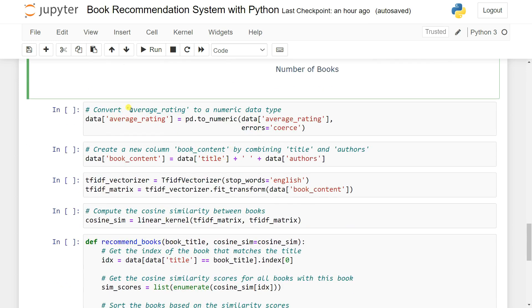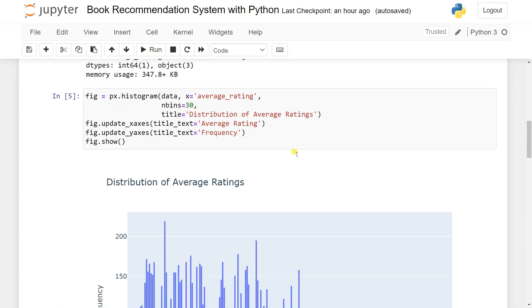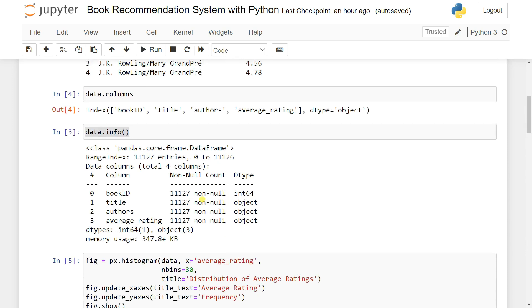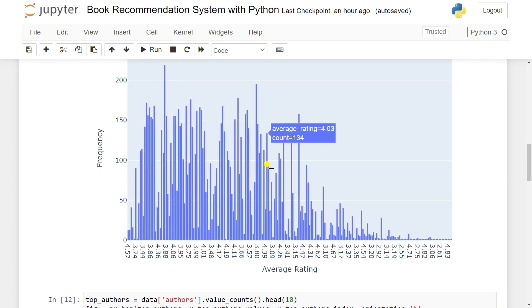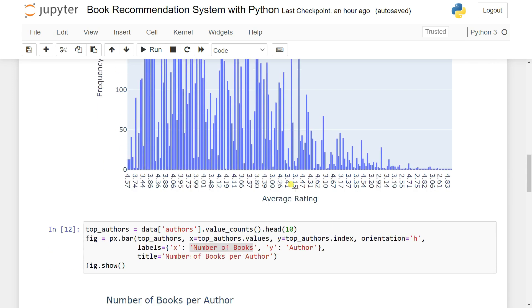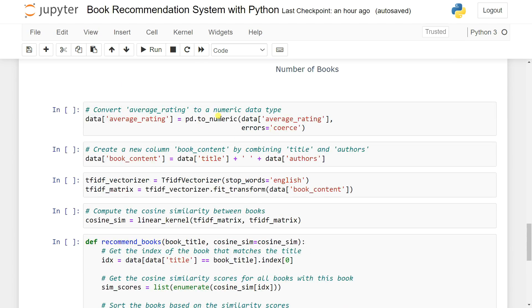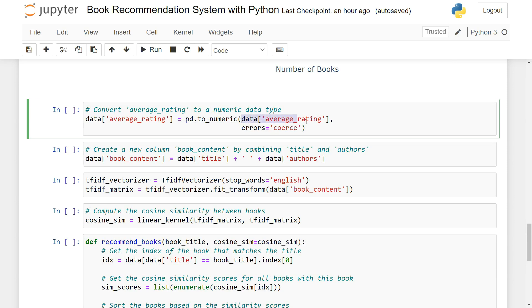Then what we do is convert the obvious string ratings to numerical data. You can see the book id is one integer, title is an object, author is also an object. The rating is also an object - values like 4.0, 3.4, 4.2 which are not strings. That's why we need to convert this data into numerical data using pd.to_numeric() passing our data's average_rating column with errors='coerce'.